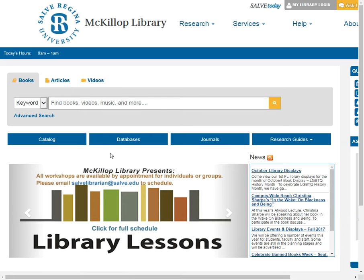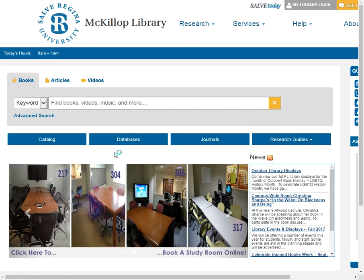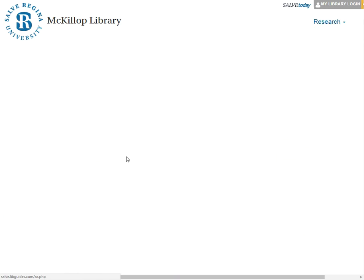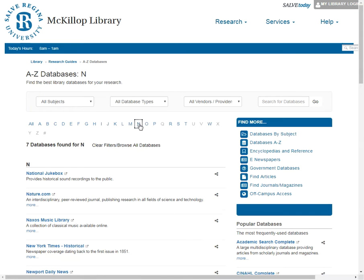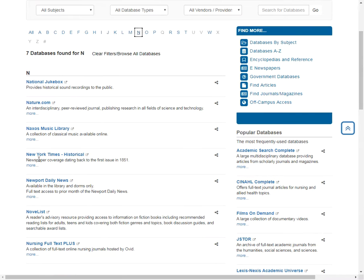This short video will show you how to find newspaper articles in the New York Times about your topic. Click on Databases, N for New York Times, and scroll down to New York Times Historical.